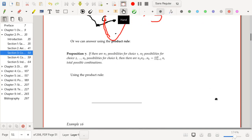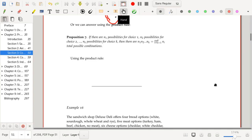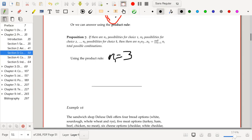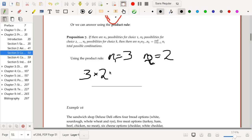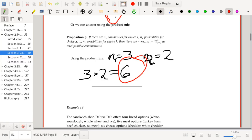There's also something called the product rule. Proposition 7: if there are n1 possibilities for choice 1, n2 possibilities for choice 2, all the way to nk possibilities for choice k, then the total number of possible combinations is the product of the number of possible choices at each point. Using the product rule here, we have three choices for bread and two for cheese, giving three times two, which equals six.